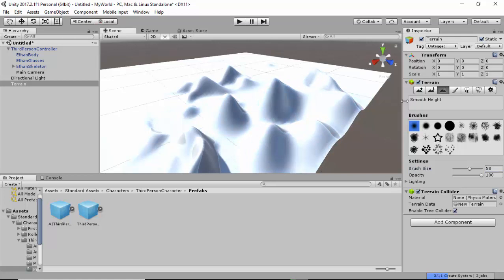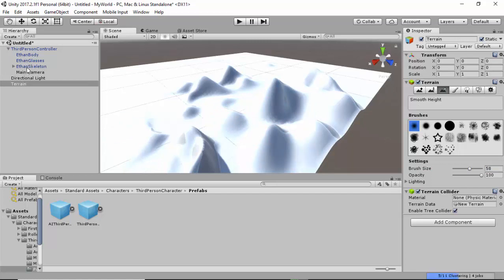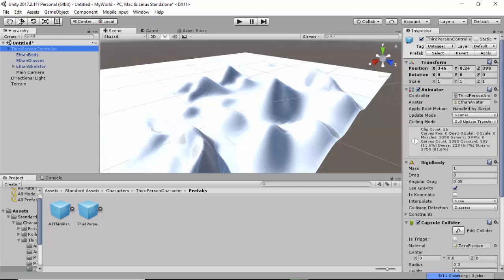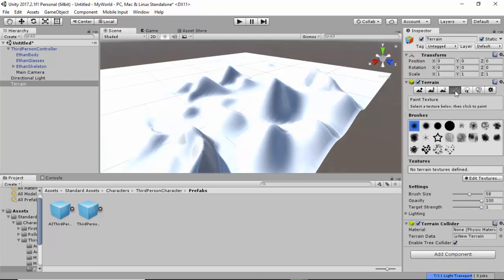Once you are happy with this, let's reduce this — I'm holding the Shift key down. Let's smooth it up a bit. My player Ethan is here, so the next thing I need to do, with my terrain still selected, is click on the terrain and use the Paint Texture tool.